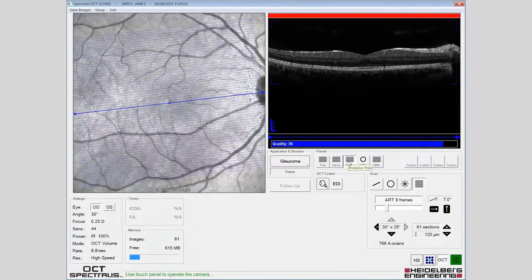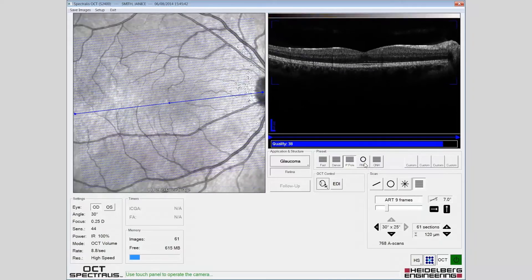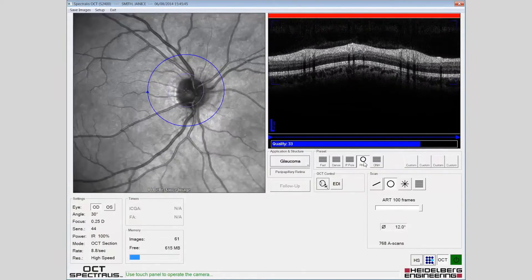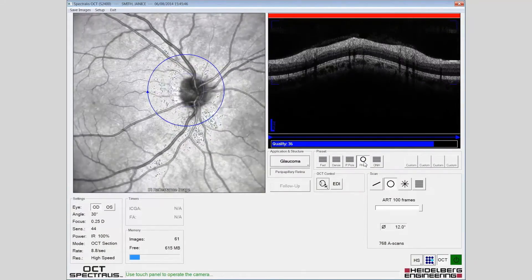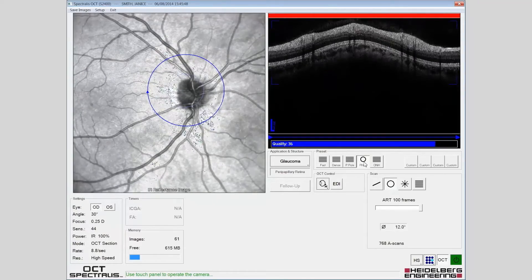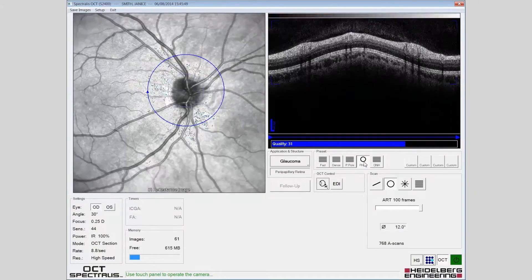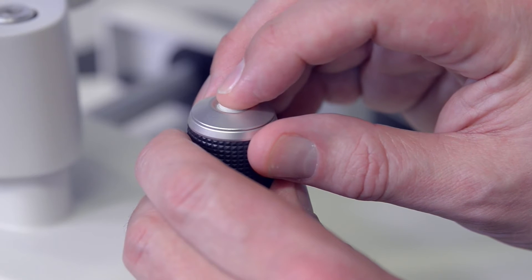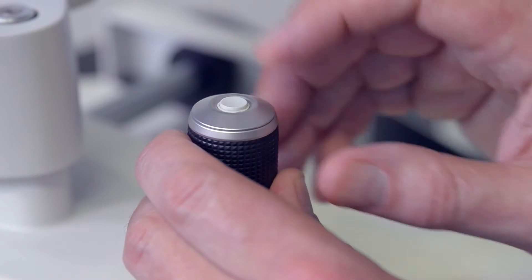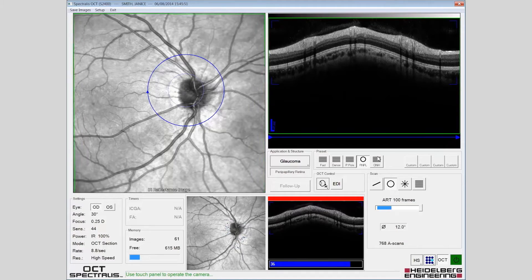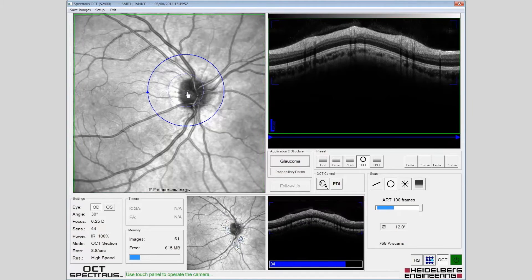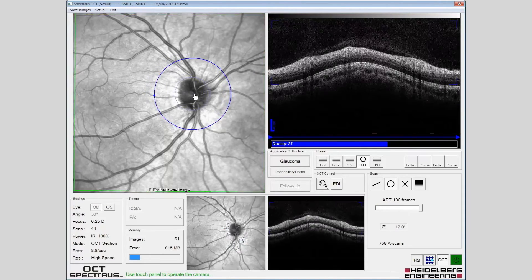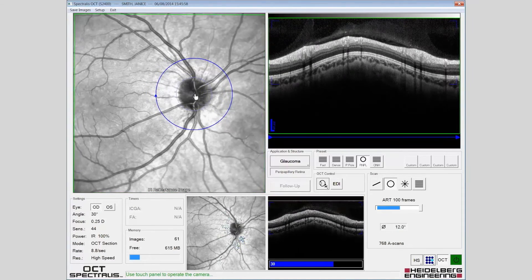Select the retinal nerve fibre scan and instruct the patient to follow the fixation target. The live eye tracking should be engaged and the scan centred on the nerve head. Image quality should be allowed to build to 100 before acquiring the image.